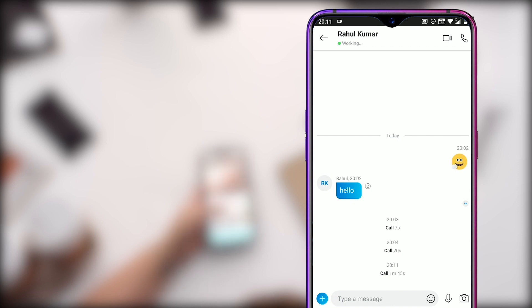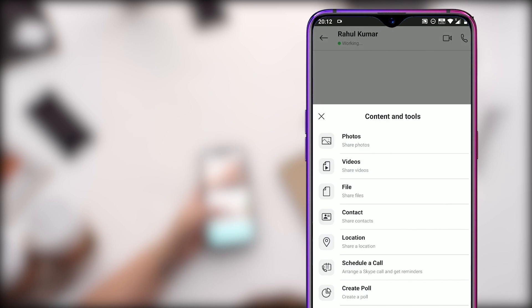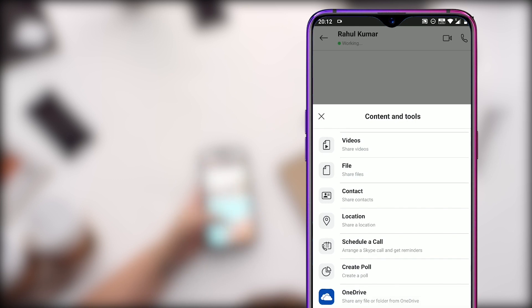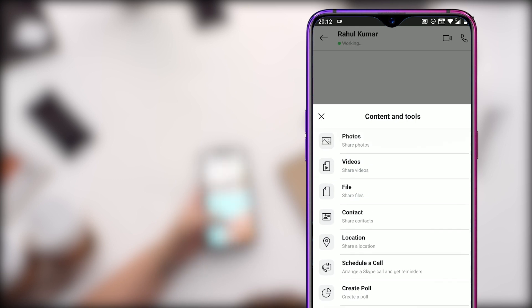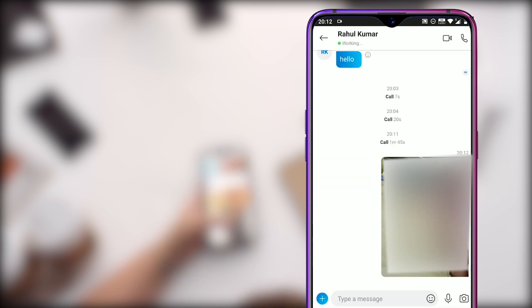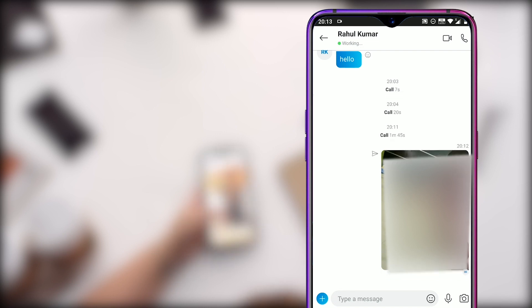While on call, you can click on the plus button to add or send files from your phone to your friends. You can share photos, videos, files, contacts, location, schedule a call, create a poll and share files from your OneDrive. Click on the photos and select any photo from your gallery and click on send. As soon as your friend sees this, you will get a seen icon below the photo so that you know your photo or file has been received by your friend.